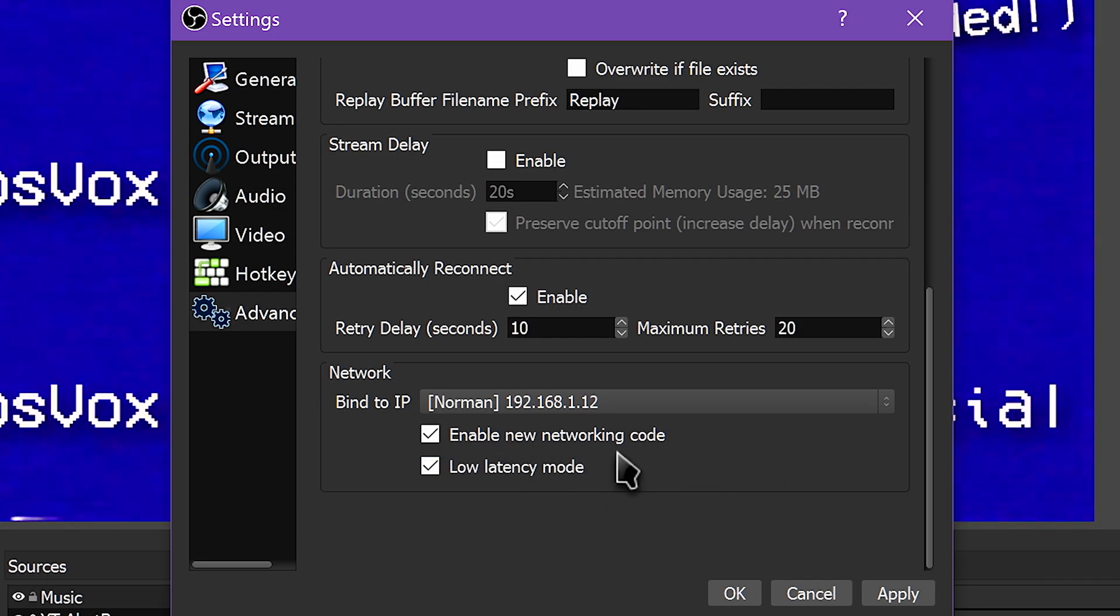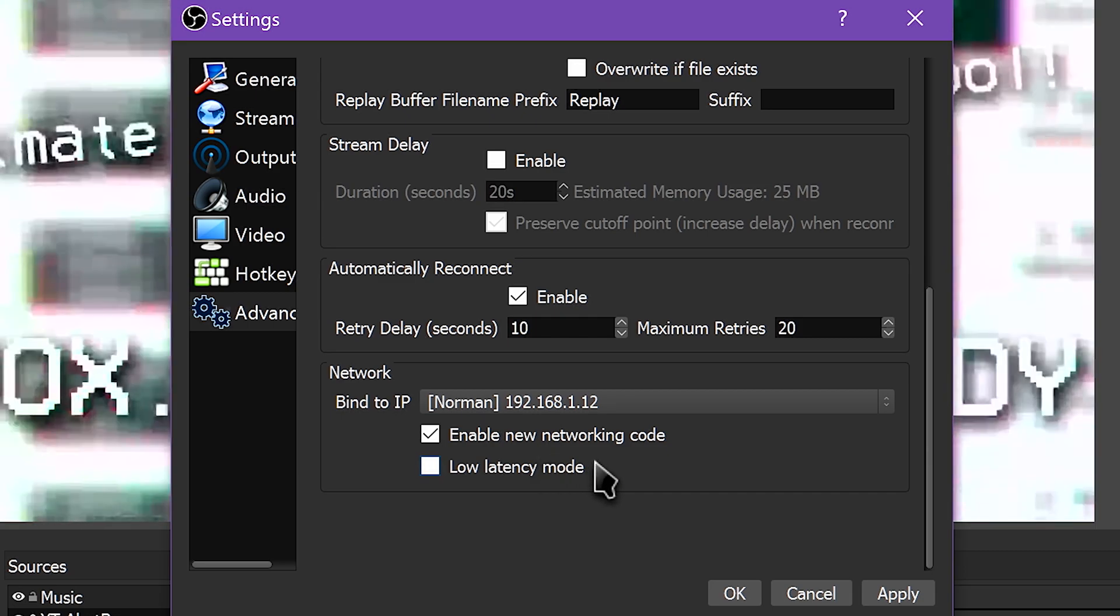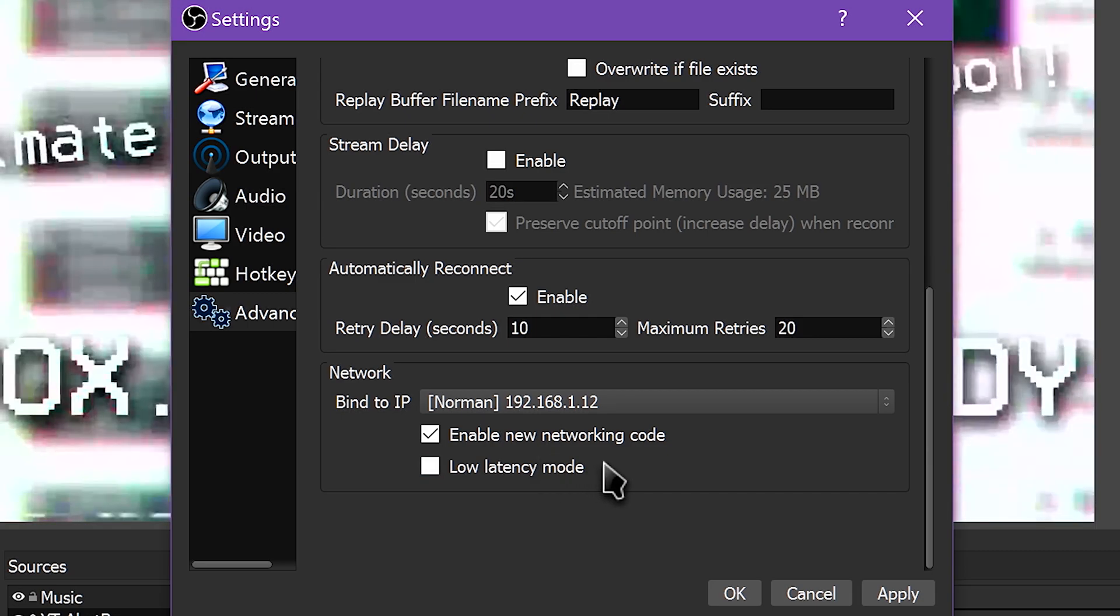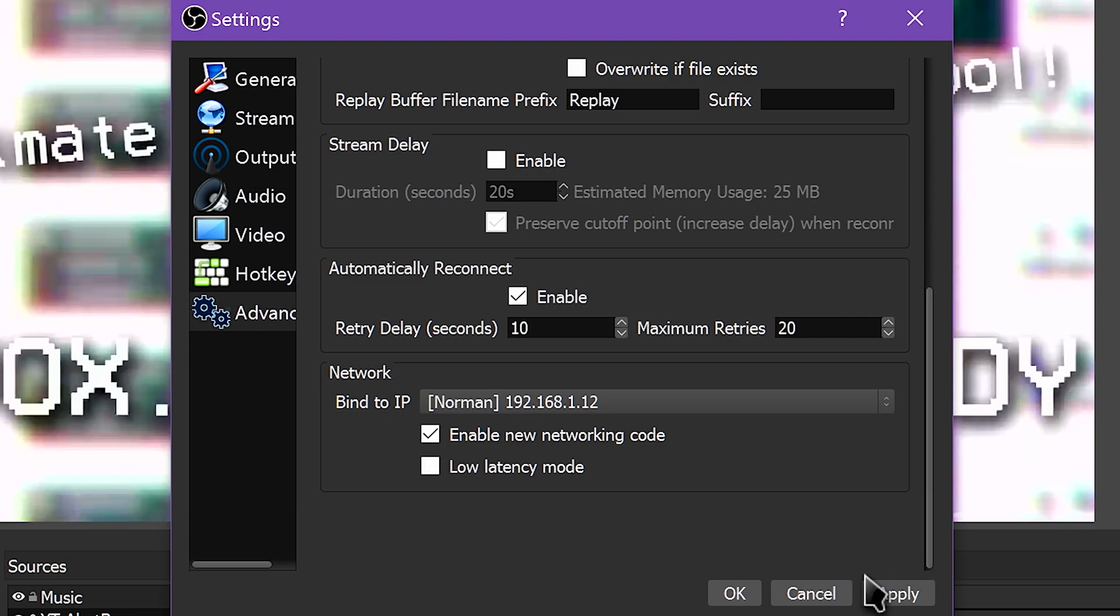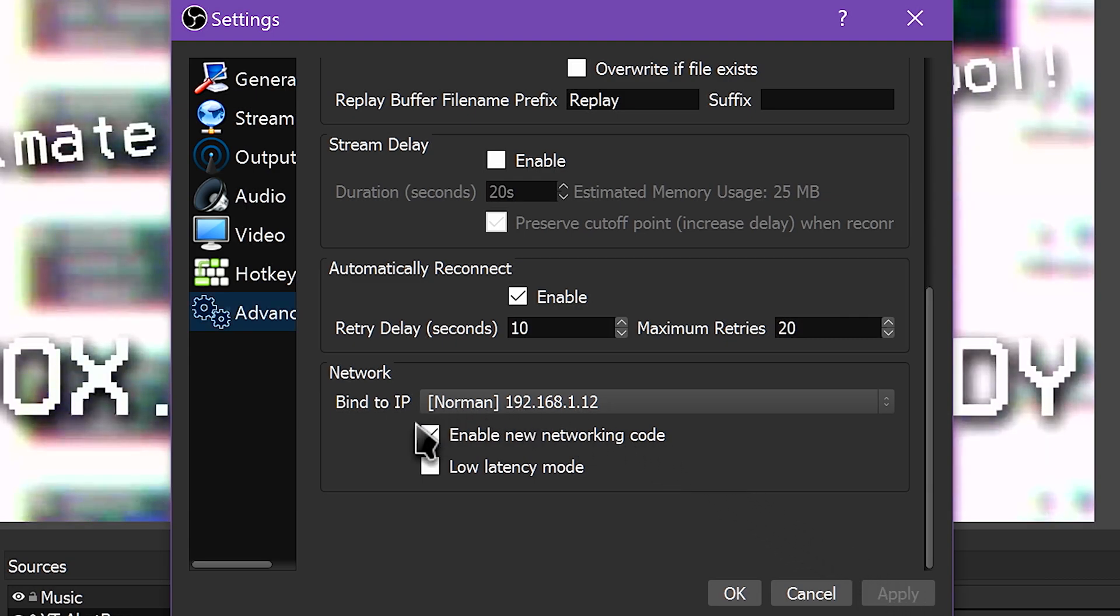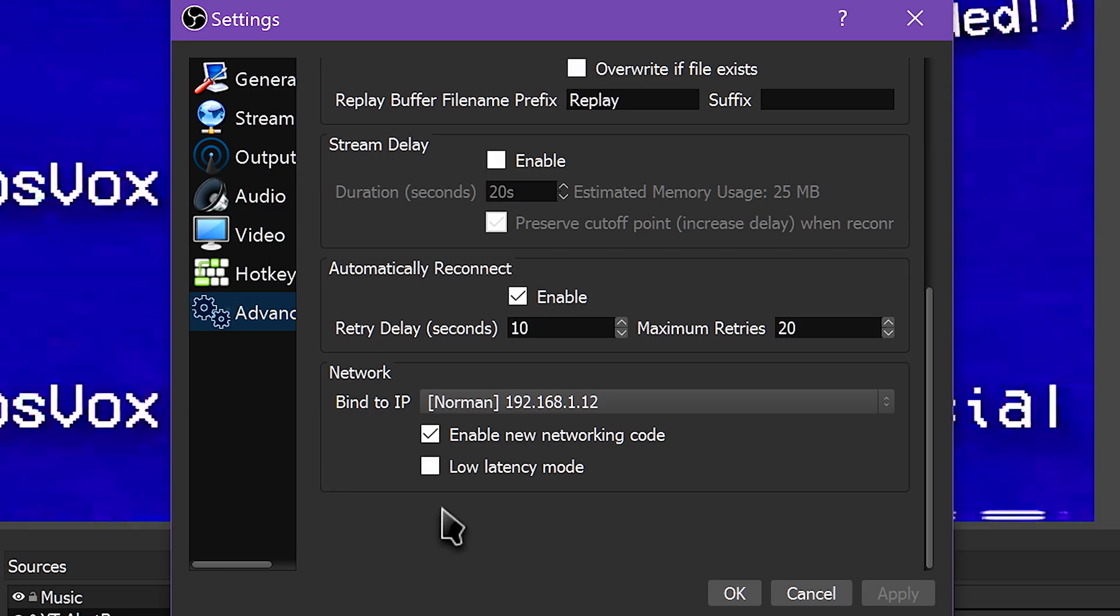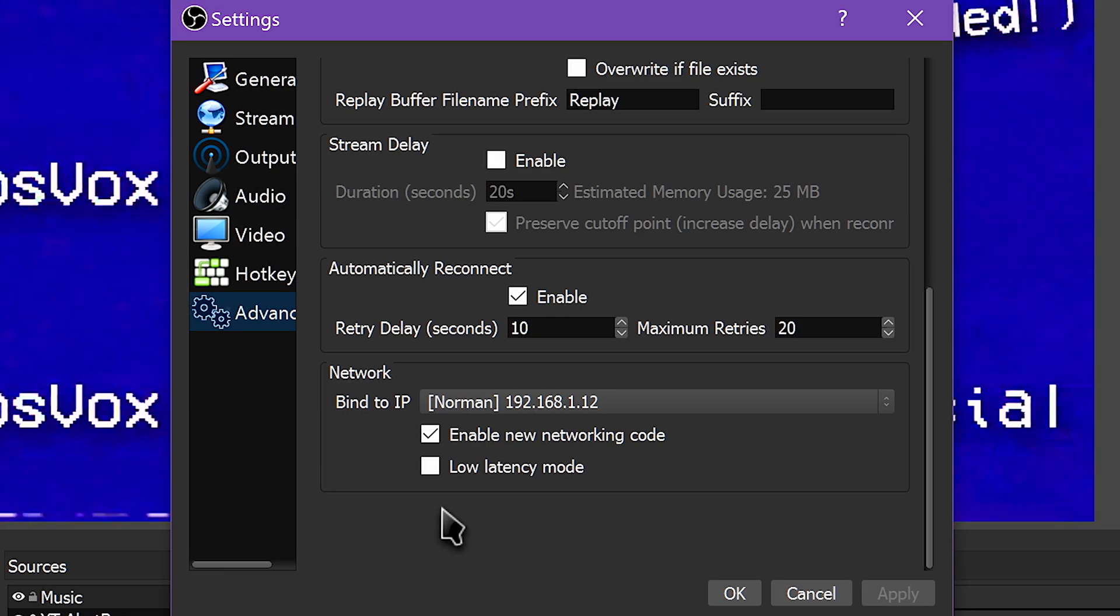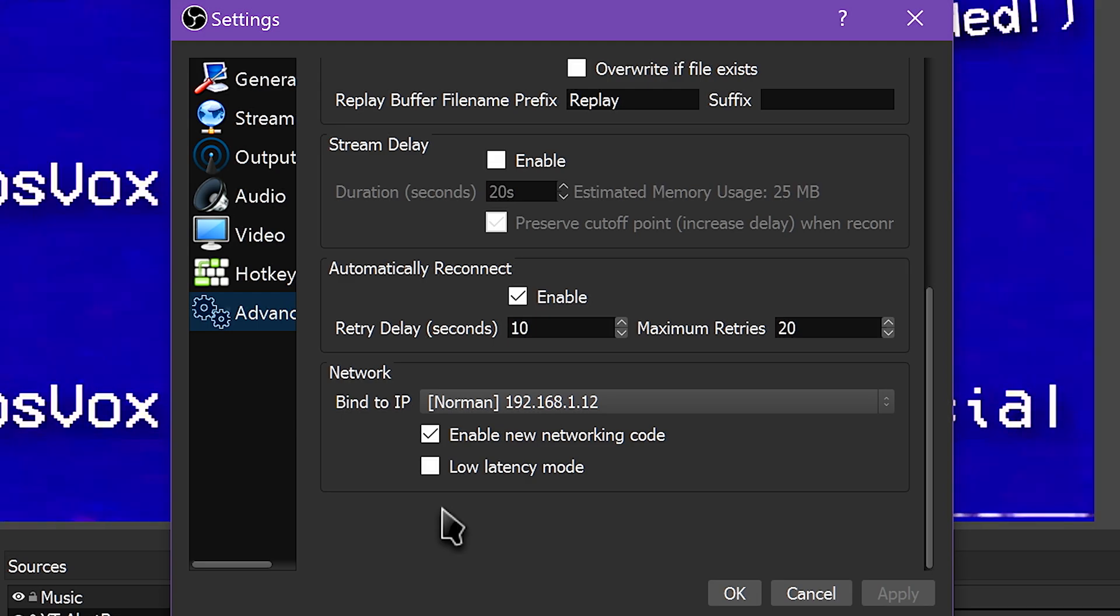You can try checking the box next to Enable New Networking Code to see if it plays better with the stream servers. The code is supposed to help stream more efficiently, though not much information is given about it. If you do check that box, you also have the option to check the box next to Low Latency mode, which will stream in a more ping-friendly way to keep ping down.